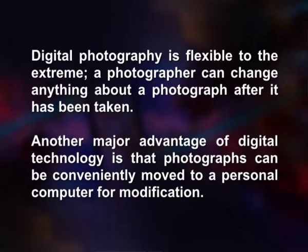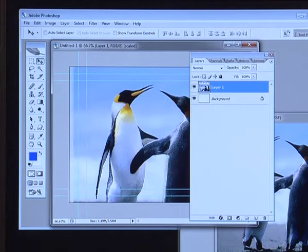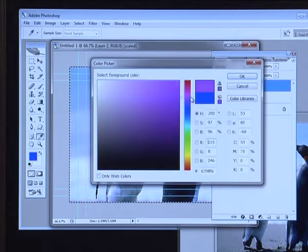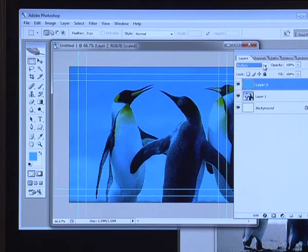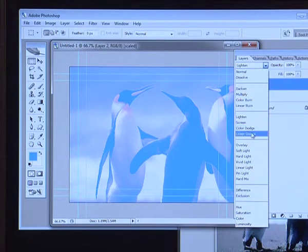This allows the photographer to delete undesired or unnecessary photographs and offers an immediate opportunity to retake. Digital photography is flexible to the extreme — a photographer can change anything about a photograph after it has been taken. Another major advantage of digital technology is that photographs can be conveniently moved to a personal computer for modification. Many personal-grade digital cameras are capable of storing pictures in a raw image format, storing the output from the sensor directly. When edited in suitable software such as Adobe Photoshop, the photographer can manipulate parameters such as contrast, sharpness, or color balance before it is developed into a final image. Alternatively, users may choose to simply touch up recorded JPEG images using software often provided with consumer-grade cameras.